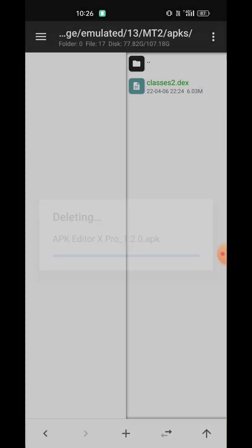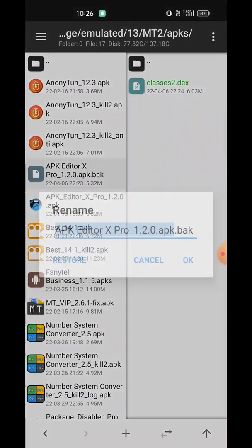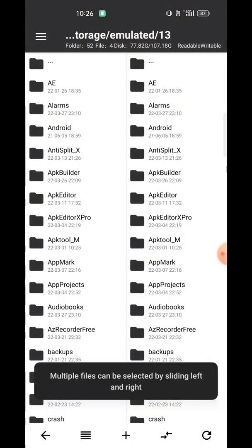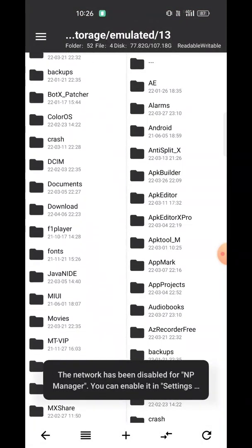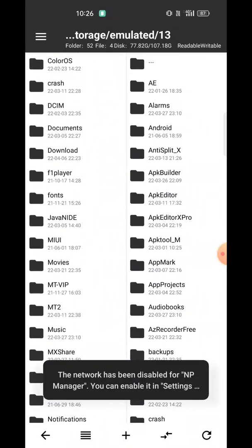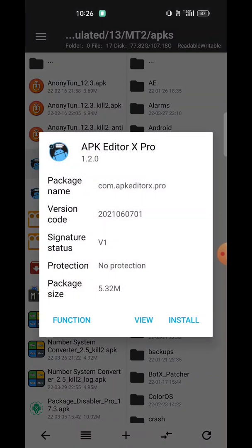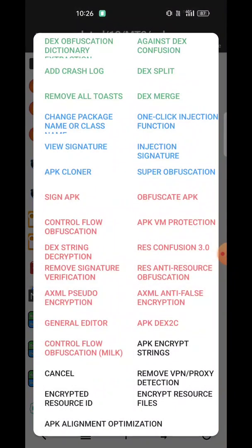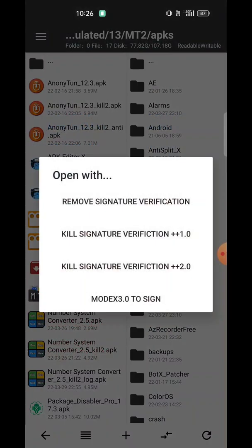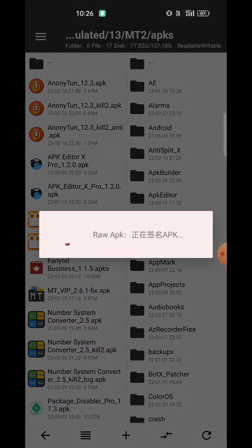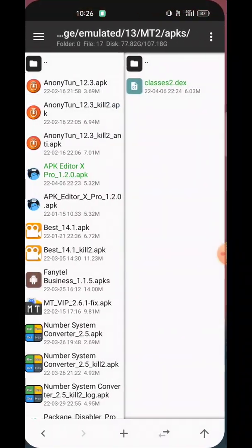Before adding the DEX, let's kill the signature of this app. For this I'm using NP Manager — kill signature verification. It is done now.